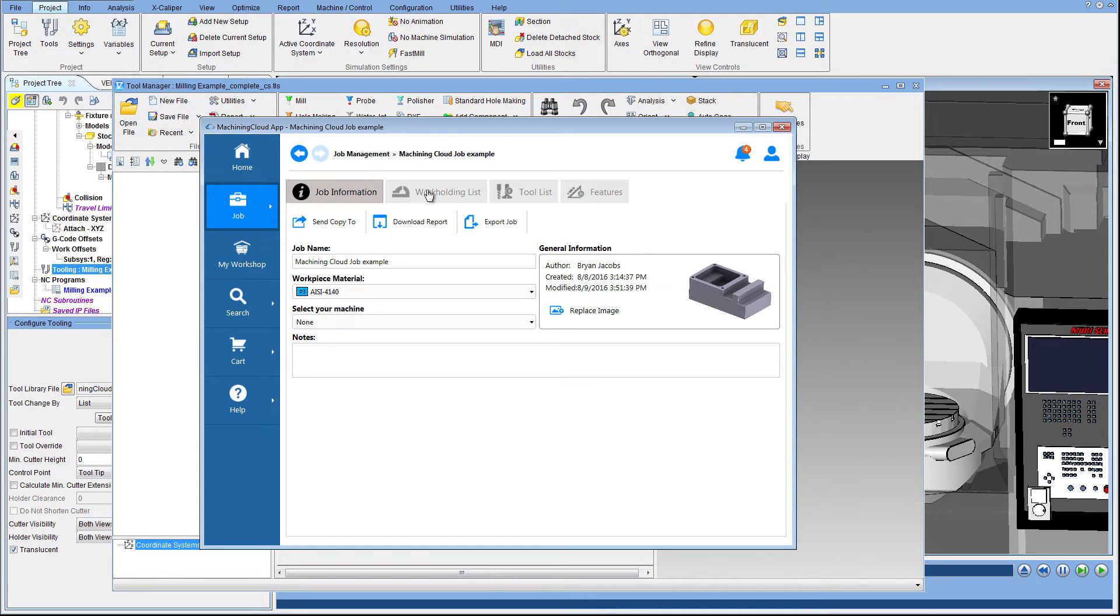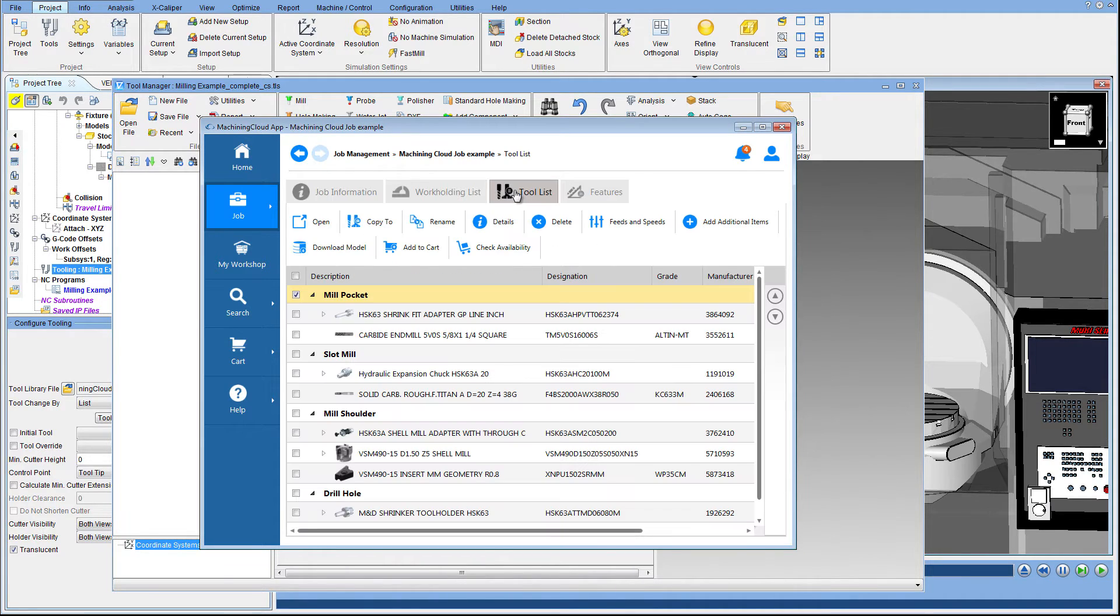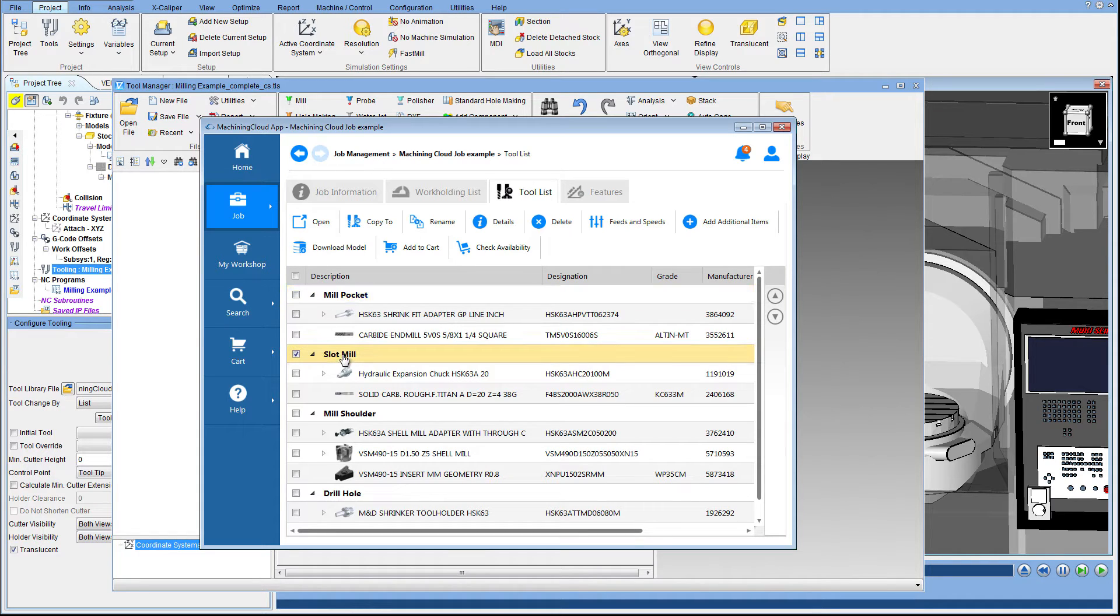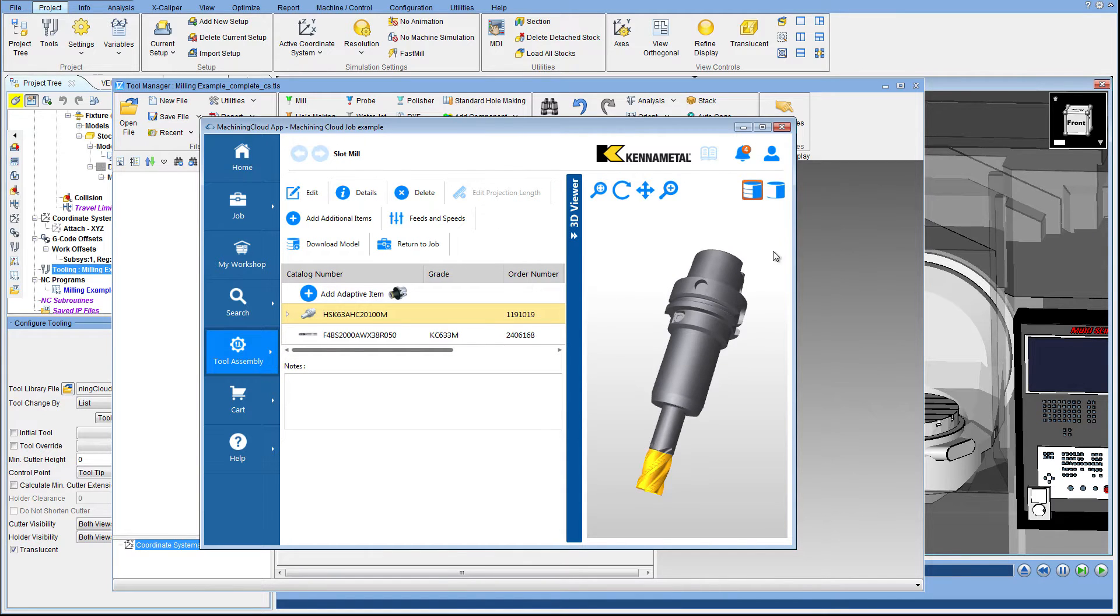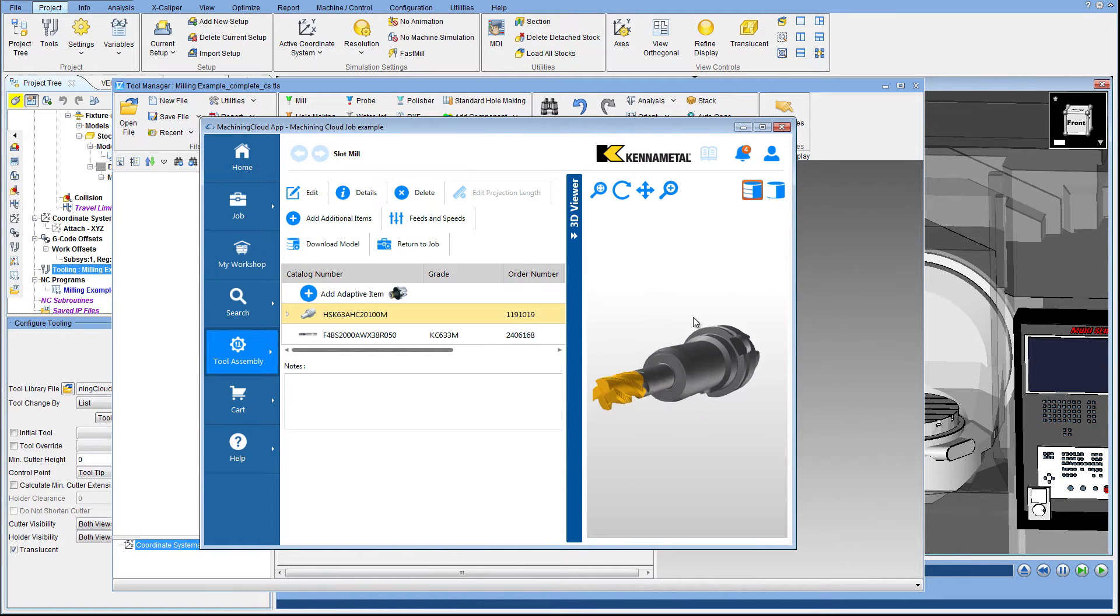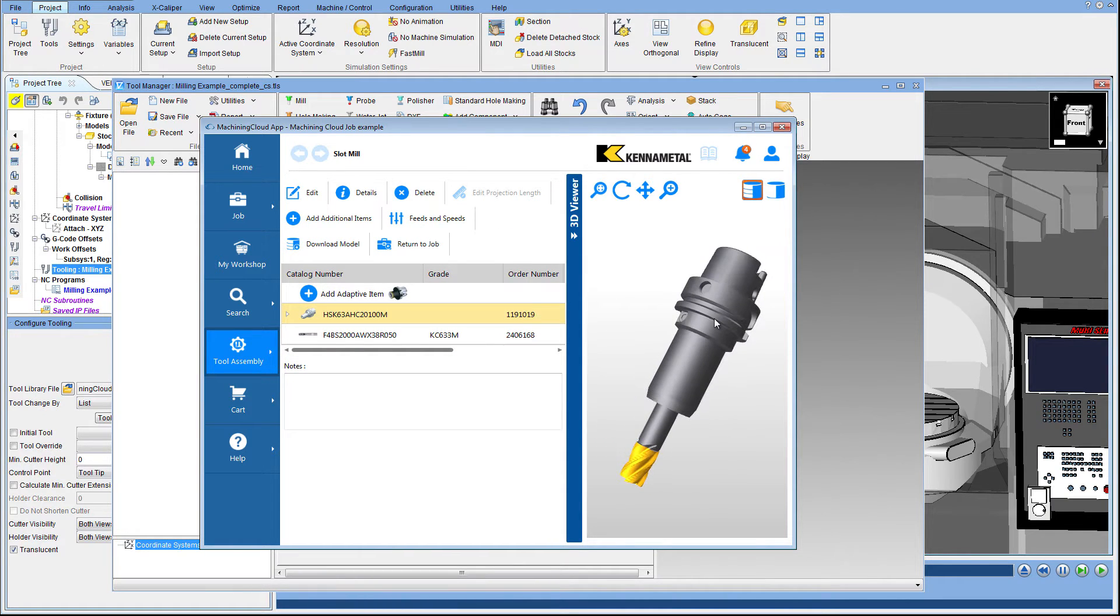After building your tool list within Machining Cloud, click on the job button and select the job you wish to transfer to VeriCut. You will see that this job contains four tool assemblies. Click on any one of the assemblies to view its components. The 3D viewer displays the complete assembly.